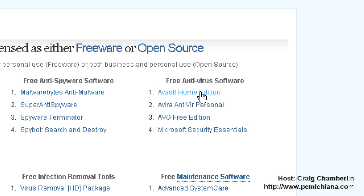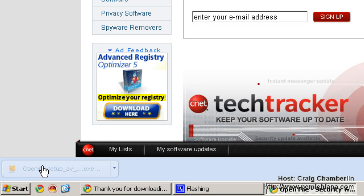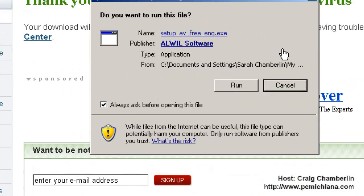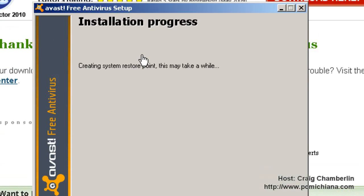Just go ahead and click on the link, and it'll bring you to download.com where you can download it. After you've downloaded it, just select it to open it up. Now obviously you want to select Run. You can participate in the Avast community if you want to — I'm going to go ahead and do that — and then select Next. Installation progress will begin.